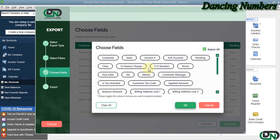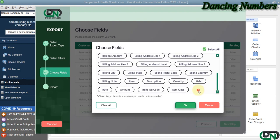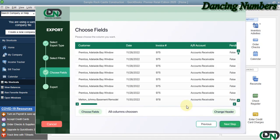...which fields or which columns that need to be exported into Excel, and click OK and click Next once again.